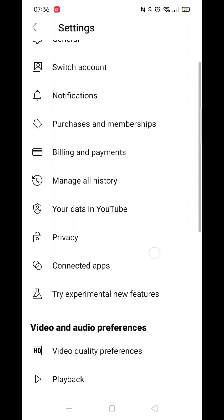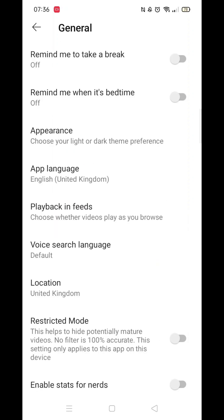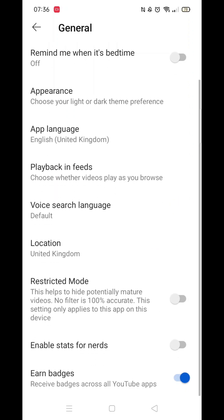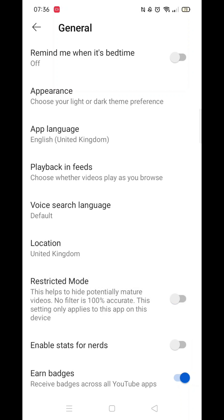In the settings, select General and look for the Restricted Mode option. If Restricted Mode is enabled, make sure to disable it. This filter prevents access to age-restricted content, so disabling it should allow you to view those videos.